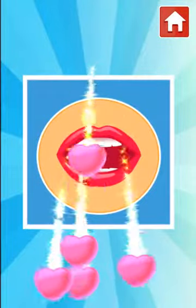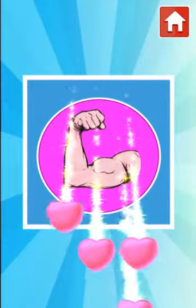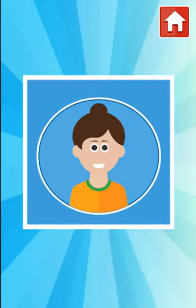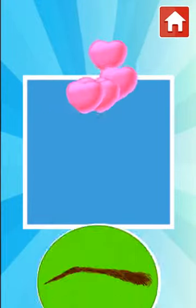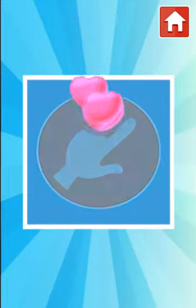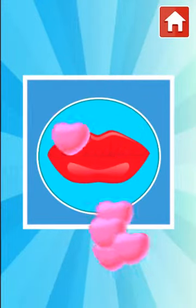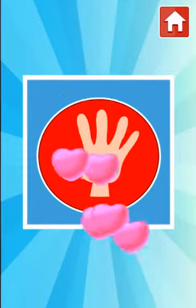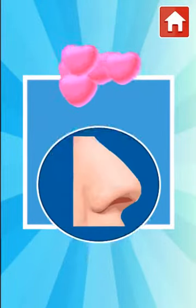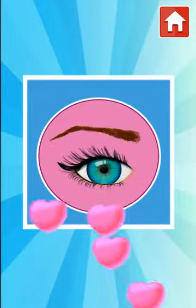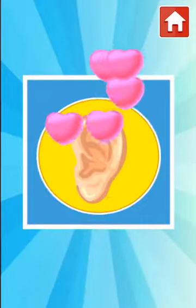Mouth, arm, head, eyebrow, finger, lips, hand, nose, eye, ear.